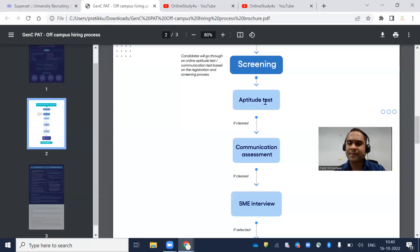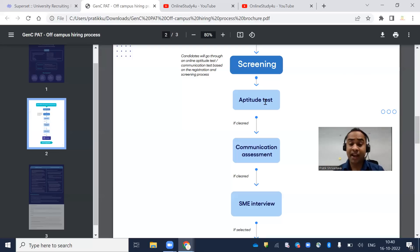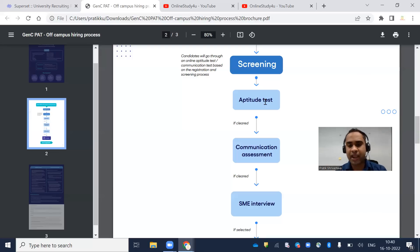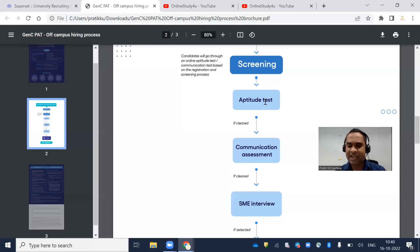Verbal ability has 20 questions. I'm going to give you a detailed syllabus of how the questions will be asked in Cognizant. Total there will be 80 questions and timing will be 100 minutes.